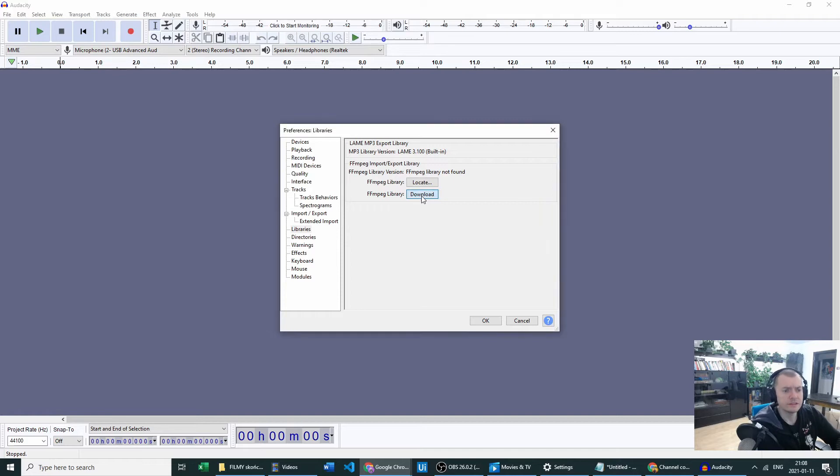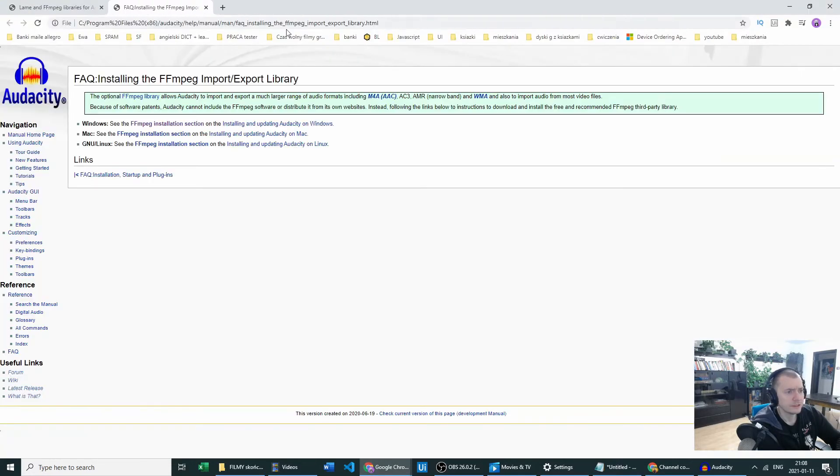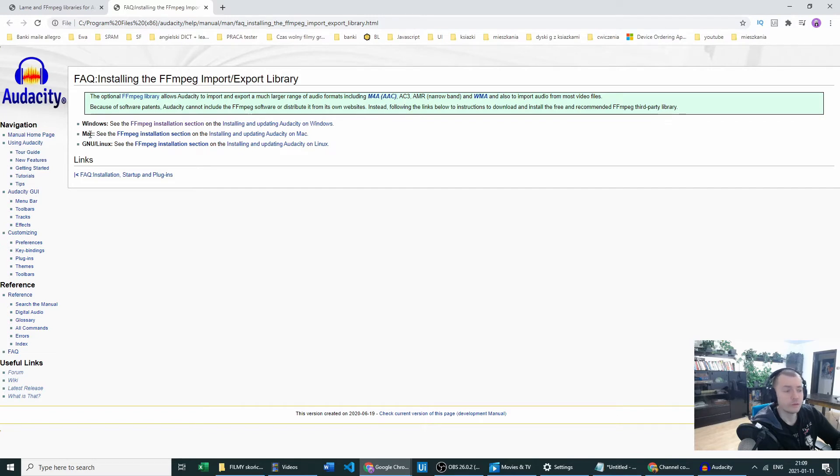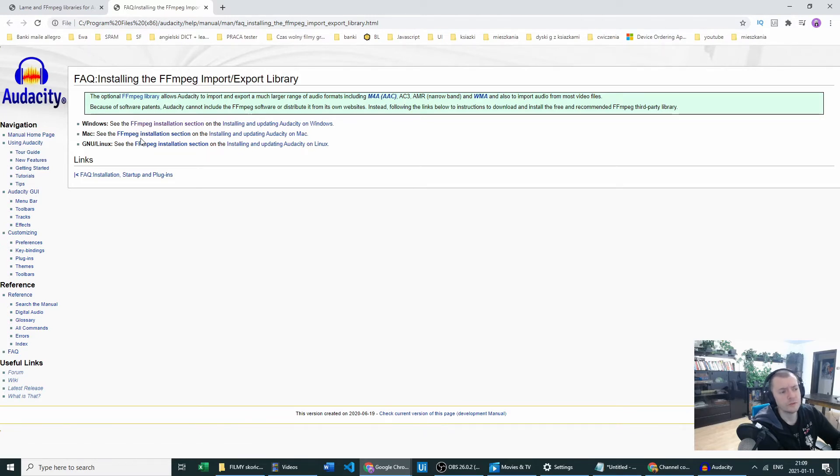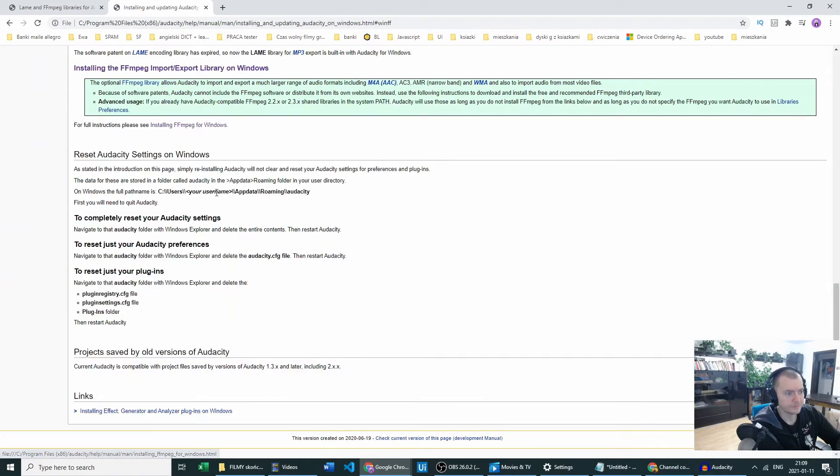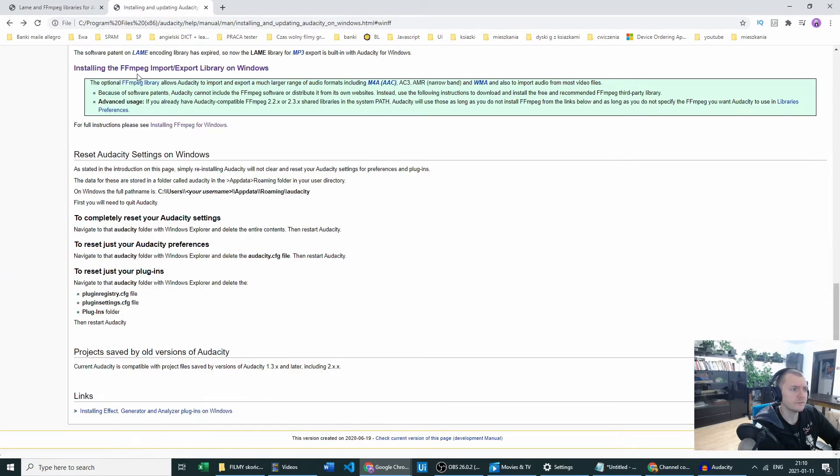And then as you can see, we are on the Audacity Installing FFmpeg Import/Export Library page. Based on what operating system you are on, you can go to the appropriate page. We will be going to the installation section for Windows because we have Windows 10, and in there we have Installing the FFmpeg Import/Export Library.